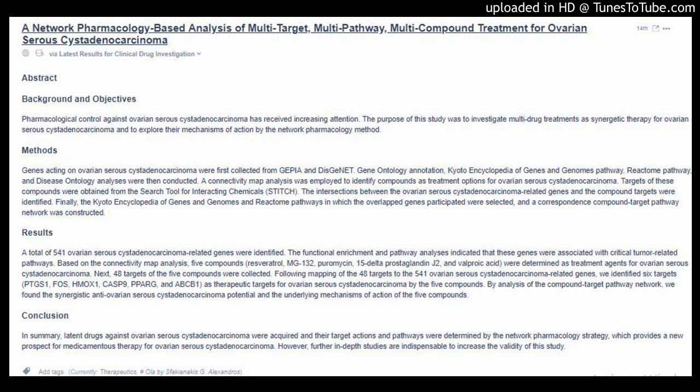Finally, the Kyoto Encyclopedia of Genes and Genomes and Reactome Pathways in which the overlapped genes participated were selected, and a correspondence compound-target pathway network was constructed.